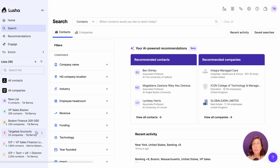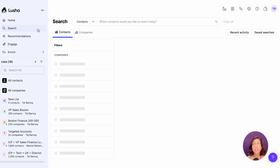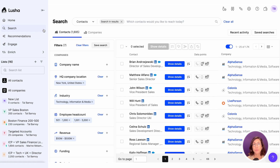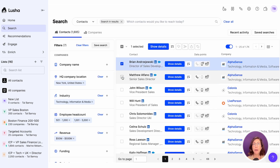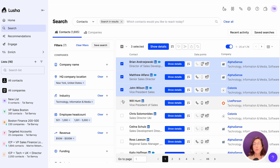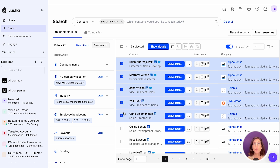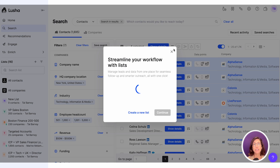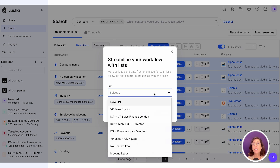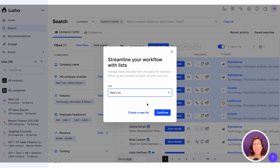Keep in mind you can add contacts to a list without revealing their data. This lets you track potential prospects without using credits, so you're ready to engage when the time is right. It's a simple and powerful way to keep your pipeline organized. Let's do this. Step 1.